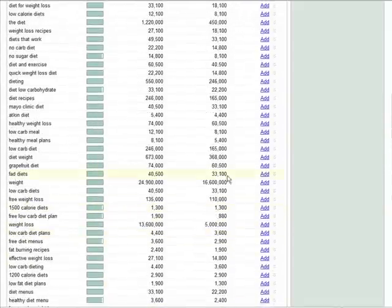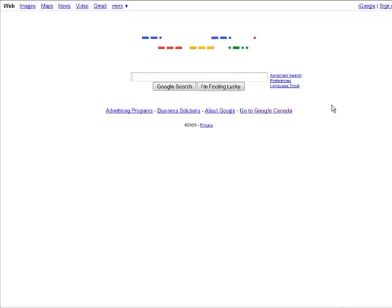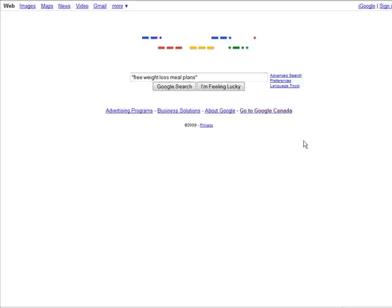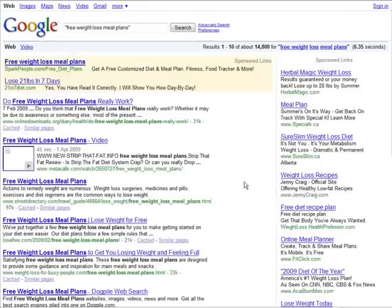What I would do then is just go to google.com and do a regular search. Then just paste your keyword phrase in here, put it in quotes like this, and click Google search.